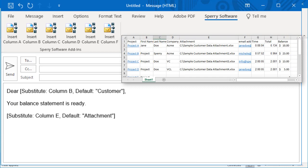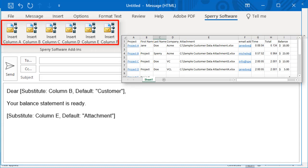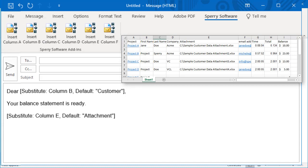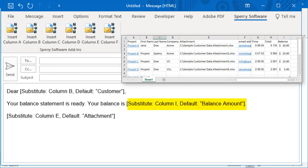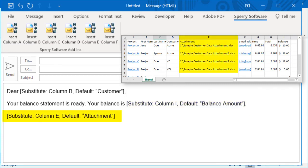Only the first six columns are represented on the toolbar, but any column can be used as a substitute. One or more columns could include a separate file location for each recipient, which provides a way to send personalized attachments with your campaign.